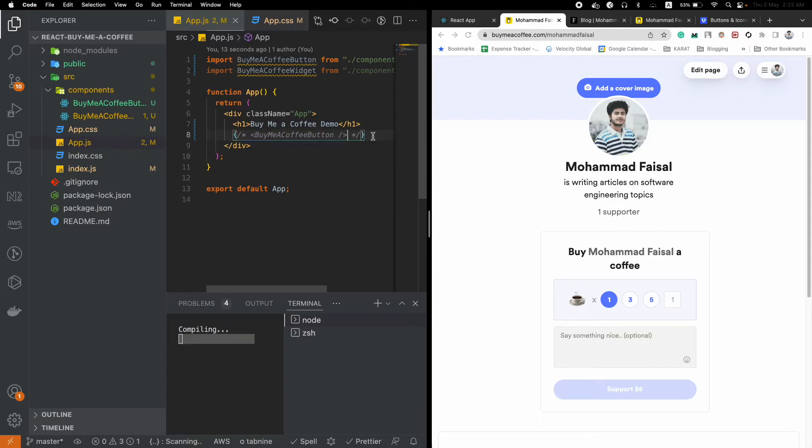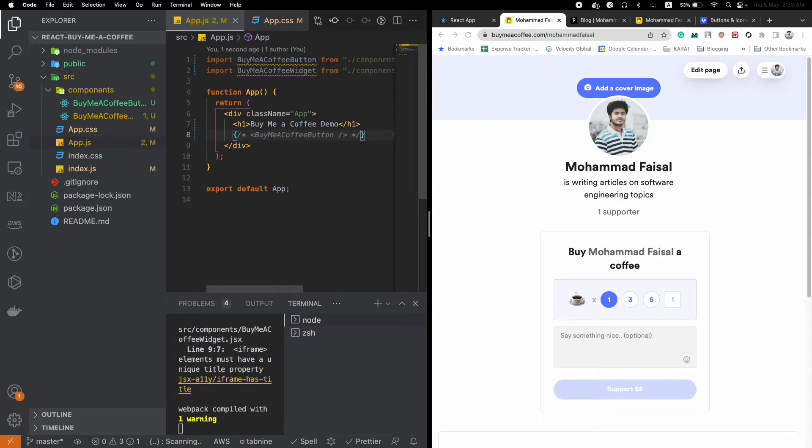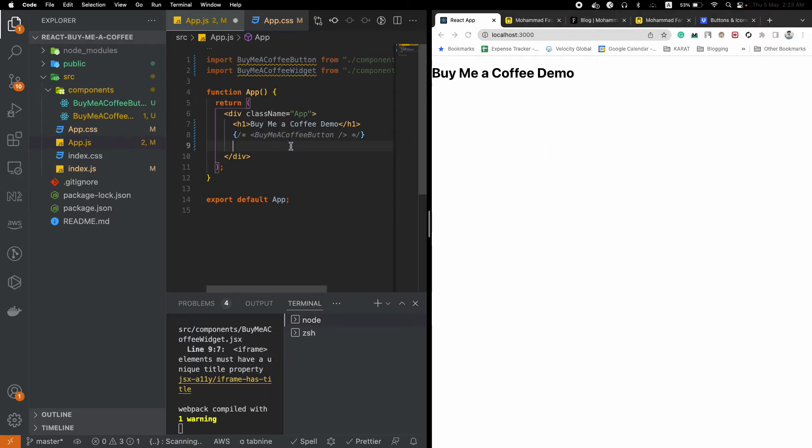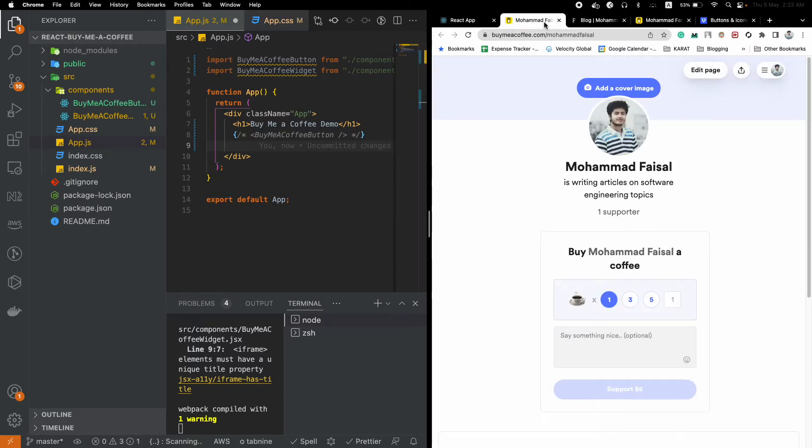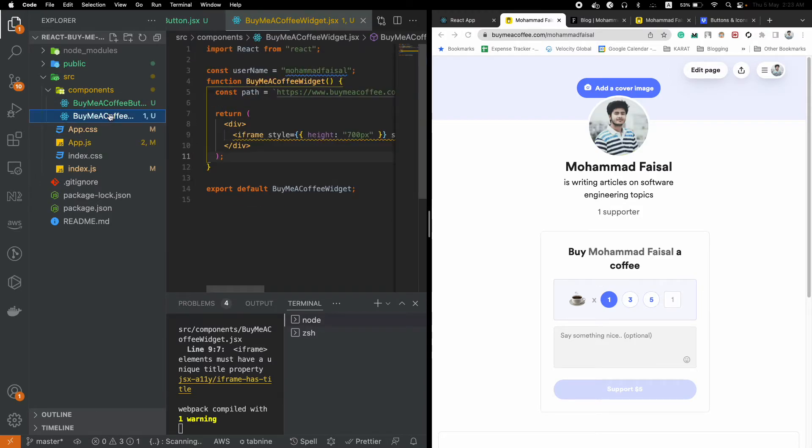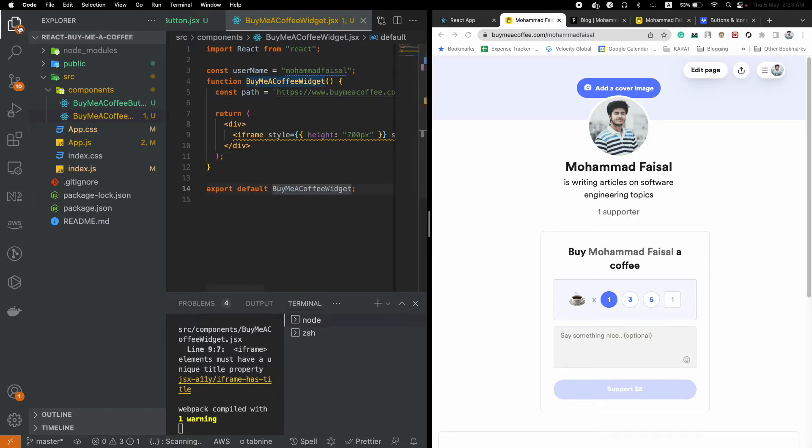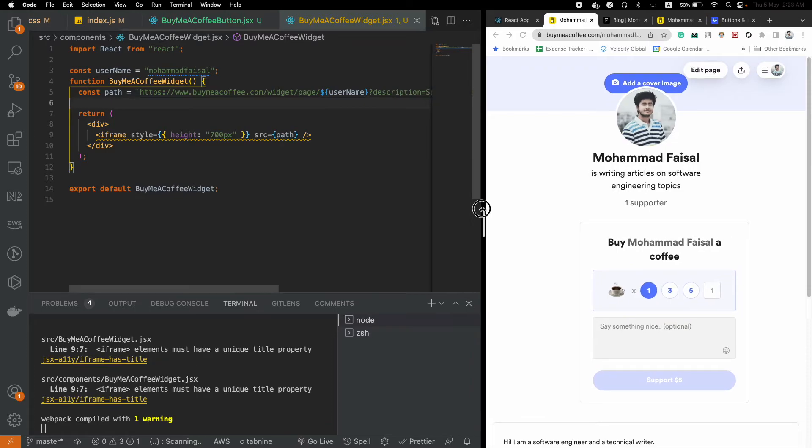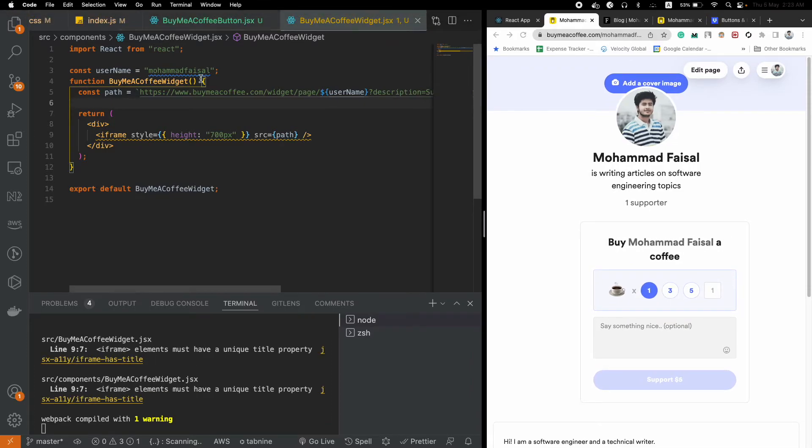That's one way to do it. There is another way to do it, which is rendering the widget. If you want to collect the payment directly inside the application and don't want to take them away from your application to a Buy Me a Coffee application, there is another way. We will just render the website inside an iframe.